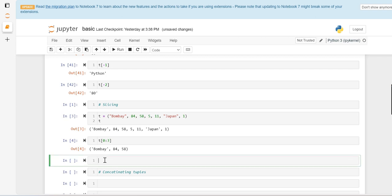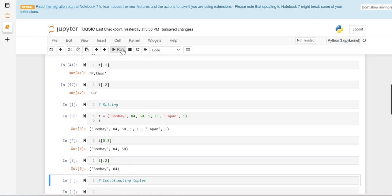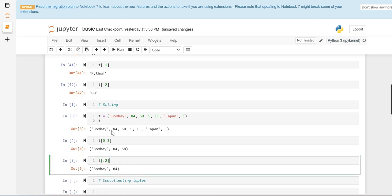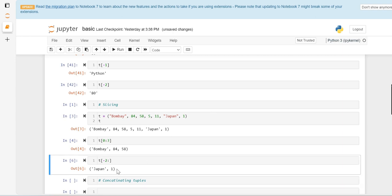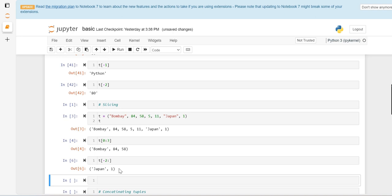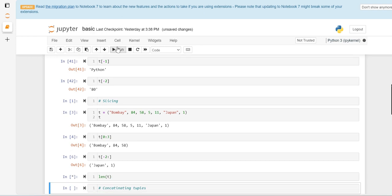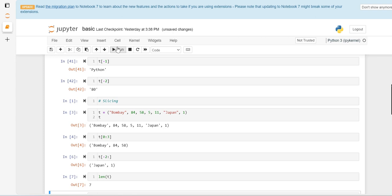If we want to fetch the last two elements, we can use negative indexing. For the last two elements we can use negative indexing. We can also check the length of the tuple by using the len function. We can check there are only seven elements and the length of the tuple is also seven.